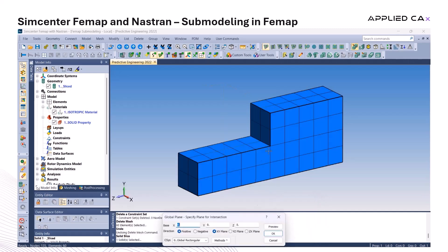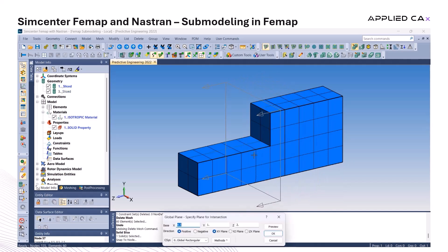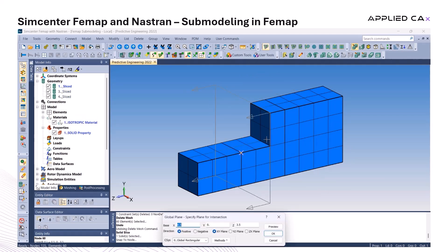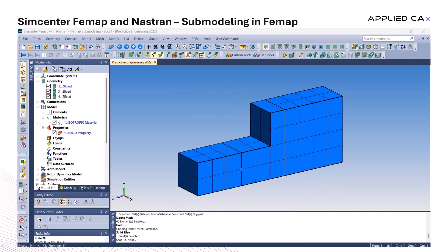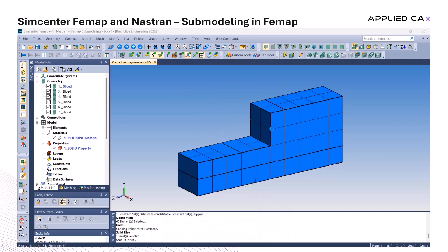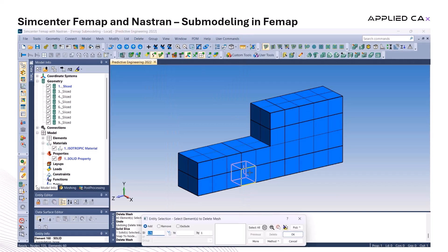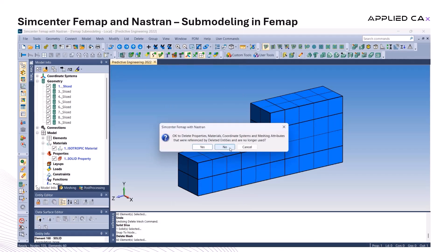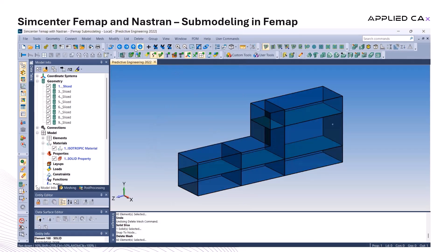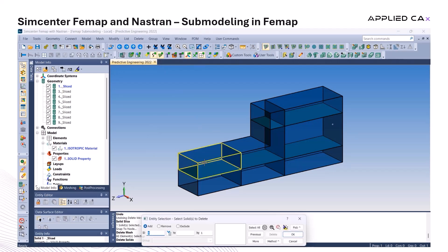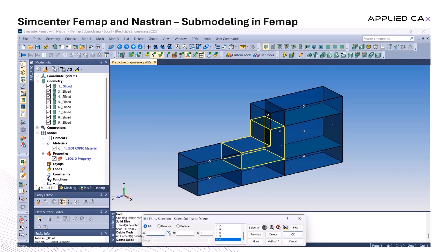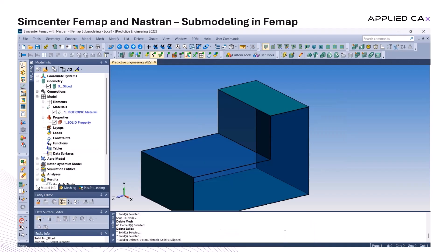One of the most efficient ways to extract the submodel is by slicing the global geometry at the nodes relevant to the area of interest. I'm using nodes from the existing global model mesh to define where those slices should occur. That's exactly why the global mesh hasn't been deleted yet — it serves as a reference for identifying the exact region we want to isolate. This helps make the slicing process more accurate and intentional, especially when prepping for mesh refinement.